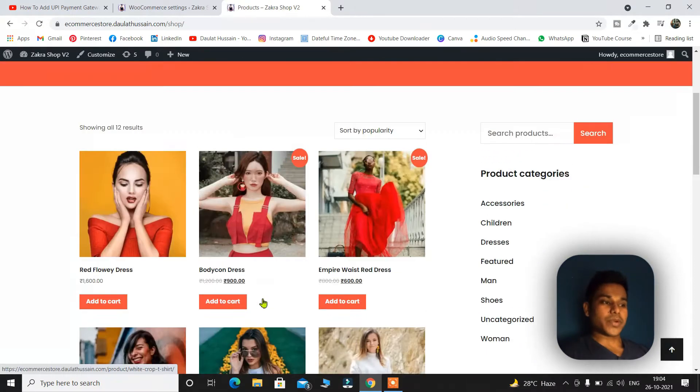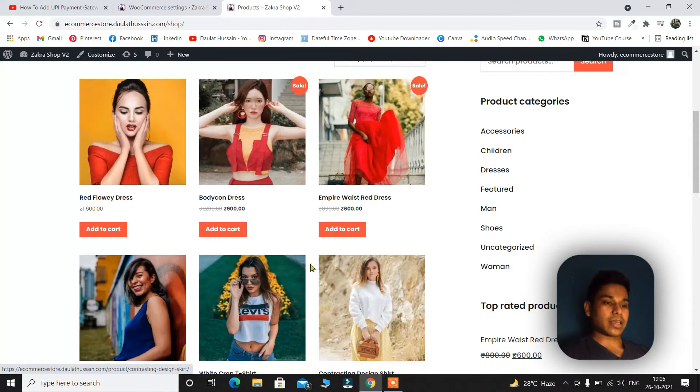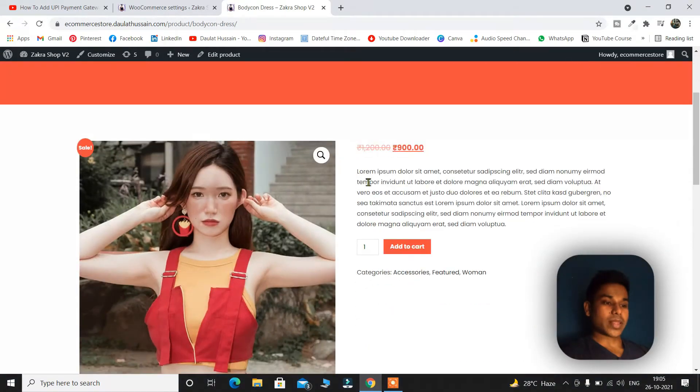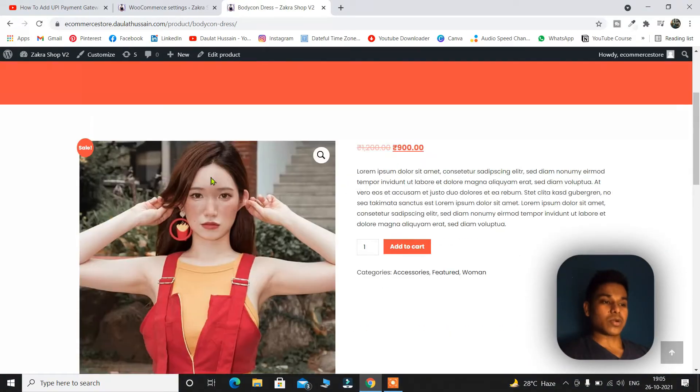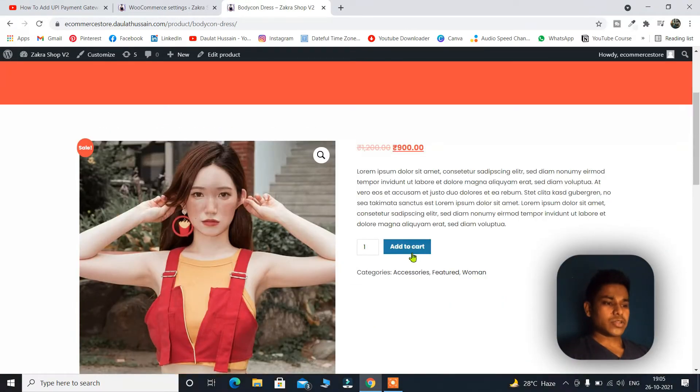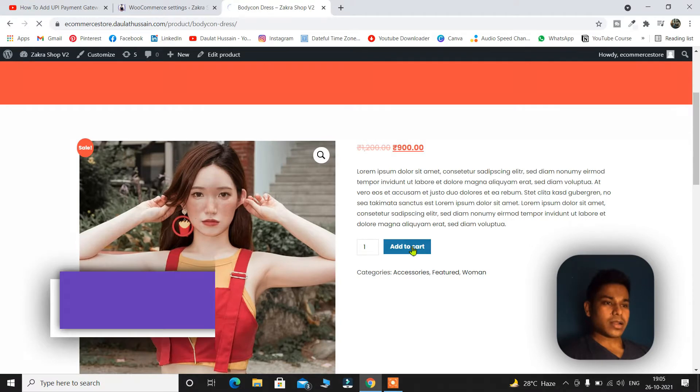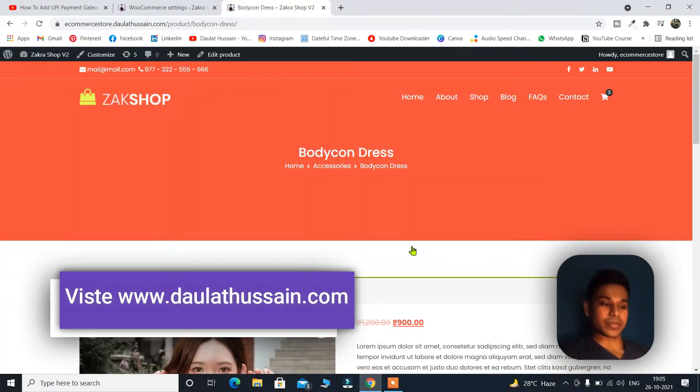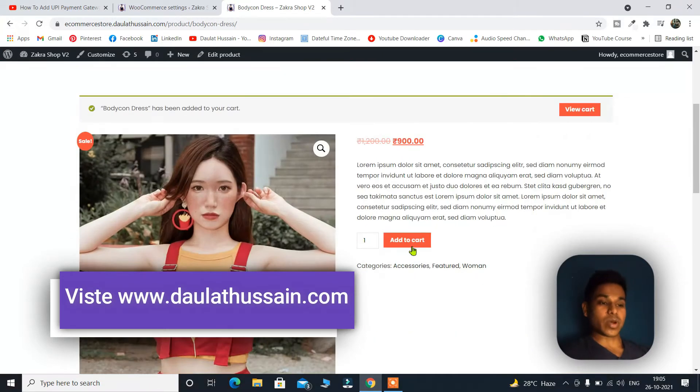So this is how the shop page looks like. If I open a new product, as you can see right this moment, this is how a single product looks like. So let me add to my cart and show you that currently we have not included any payment gateway on this e-commerce website. That's why I'm making this tutorial.